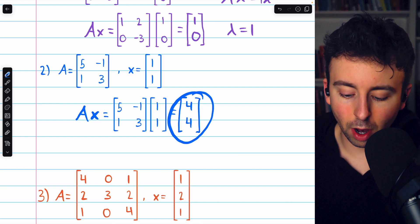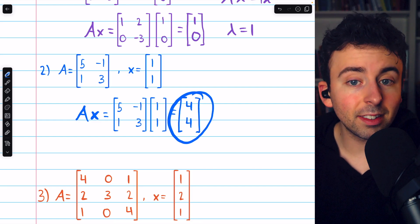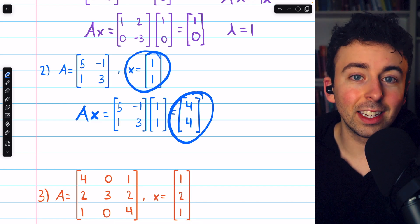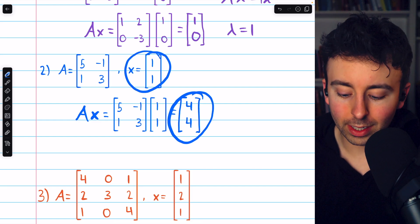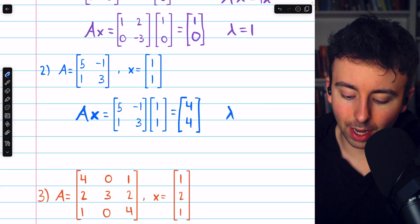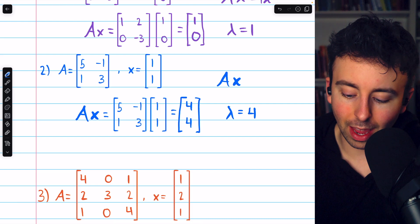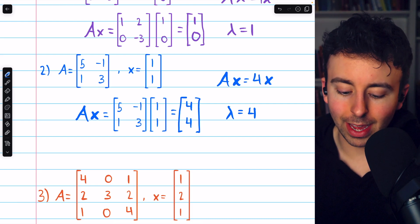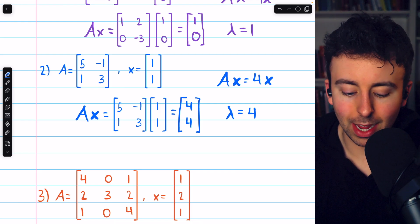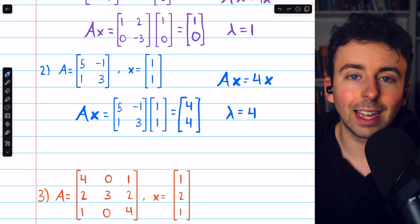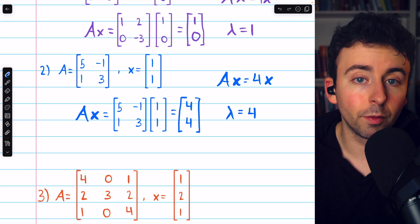This product is a scalar multiple of x — it's easy to see that it's four times x. So lambda, the eigenvalue, is four. We could write that A times x equals four x. Multiplying x by this matrix has the effect of just multiplying x by four.